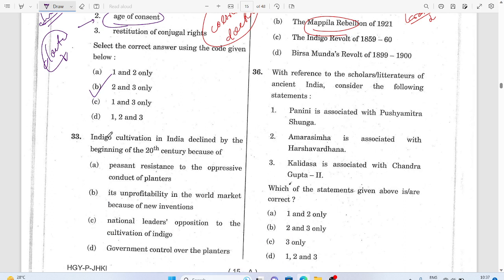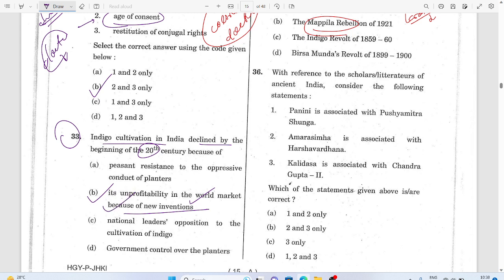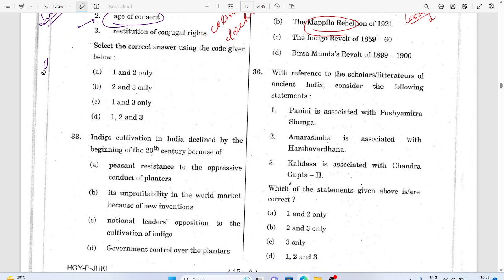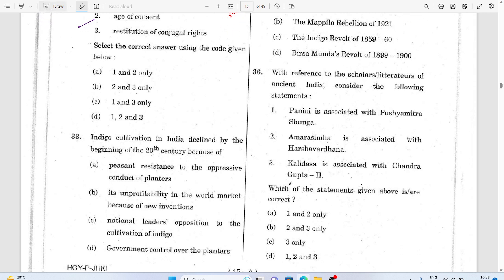Question 33: Indigo cultivation in India decreased in the 20th century because of its unprofitability in the world market — that is the answer. When profitability reduces, there is unprofitability, which obviously causes the destruction of the industry. The industry was not getting much profit from the international market because of competitiveness, so unprofitability led to the decline.